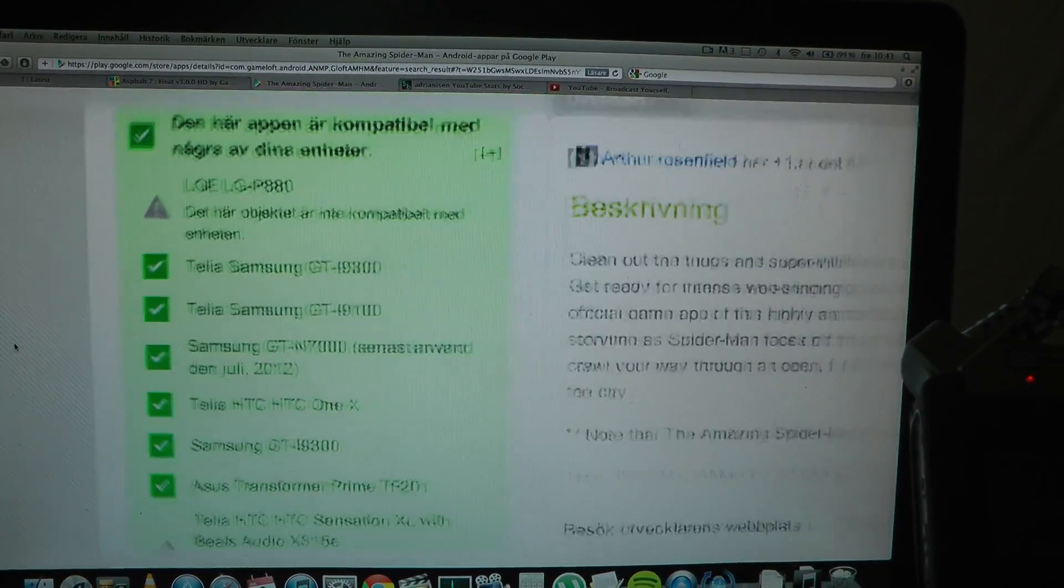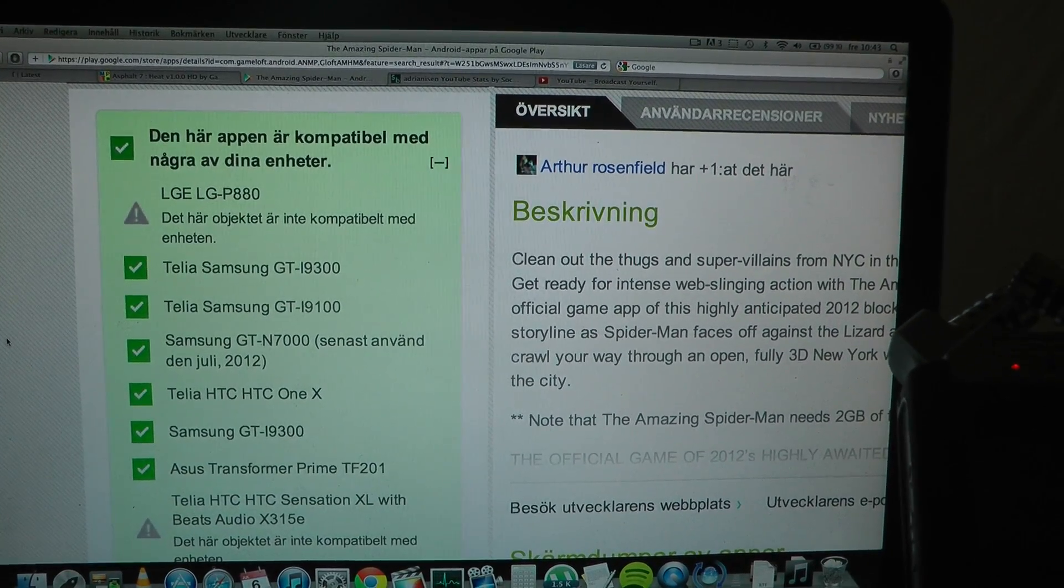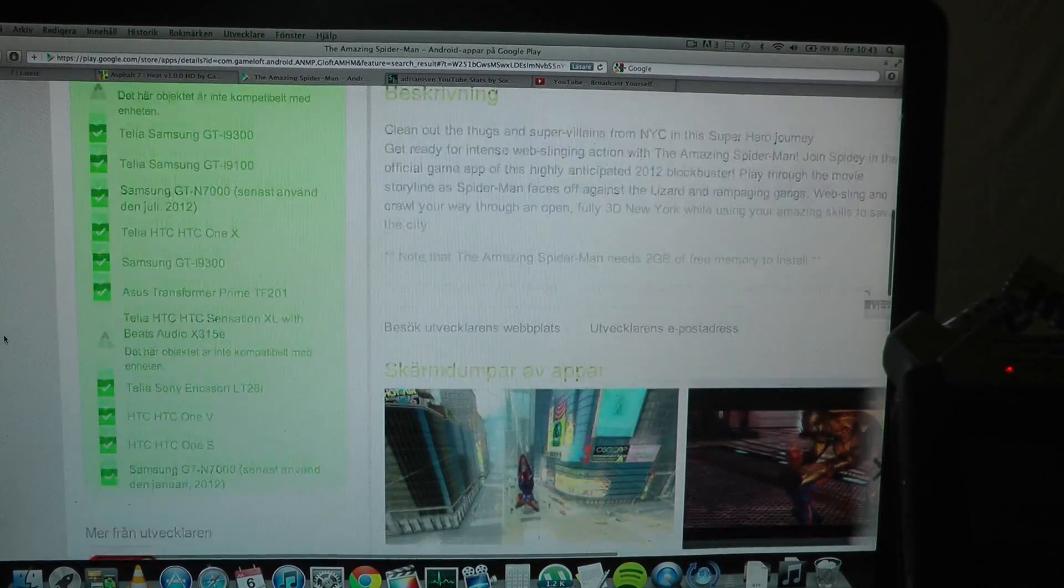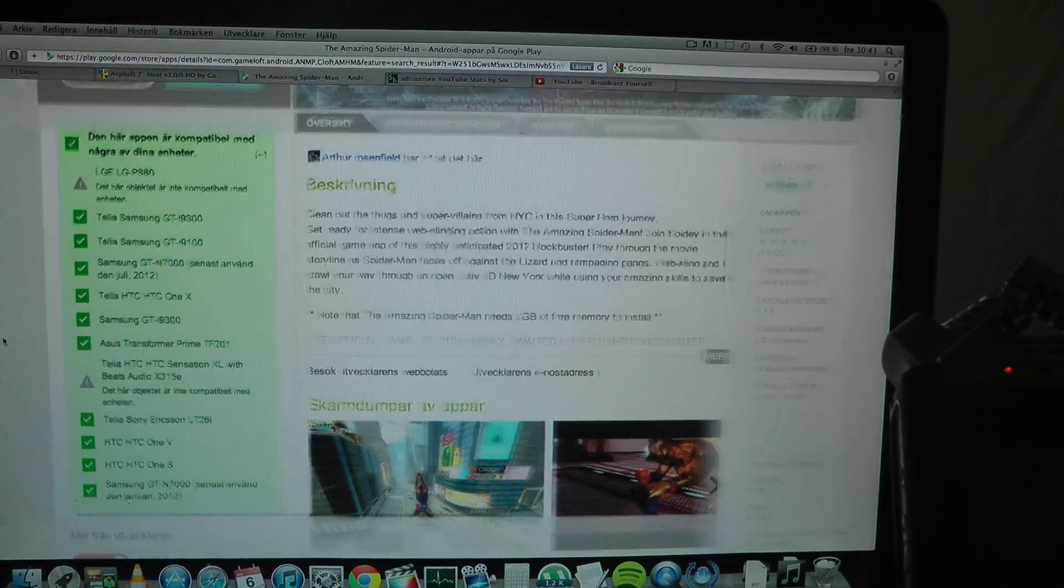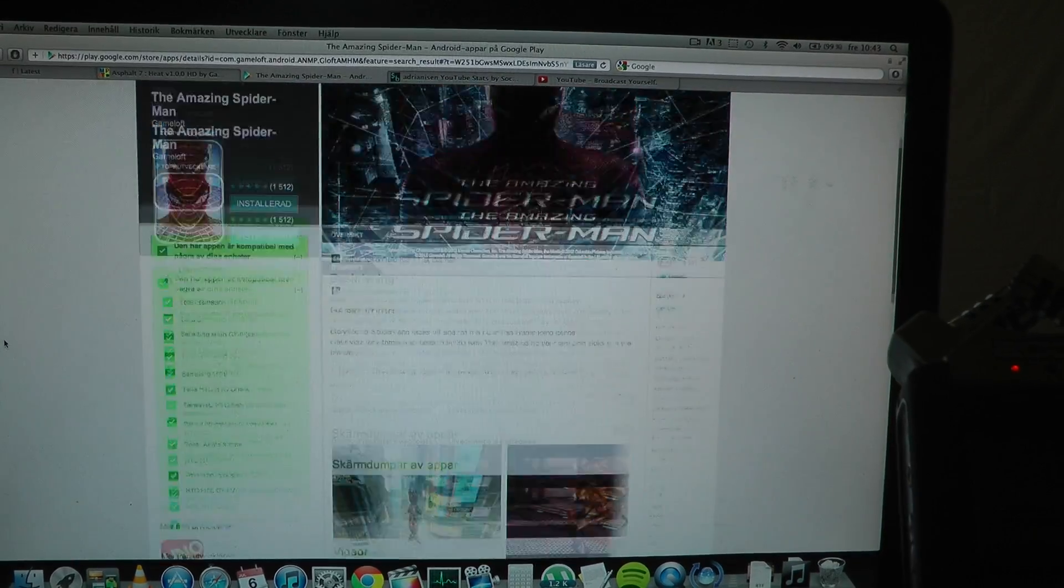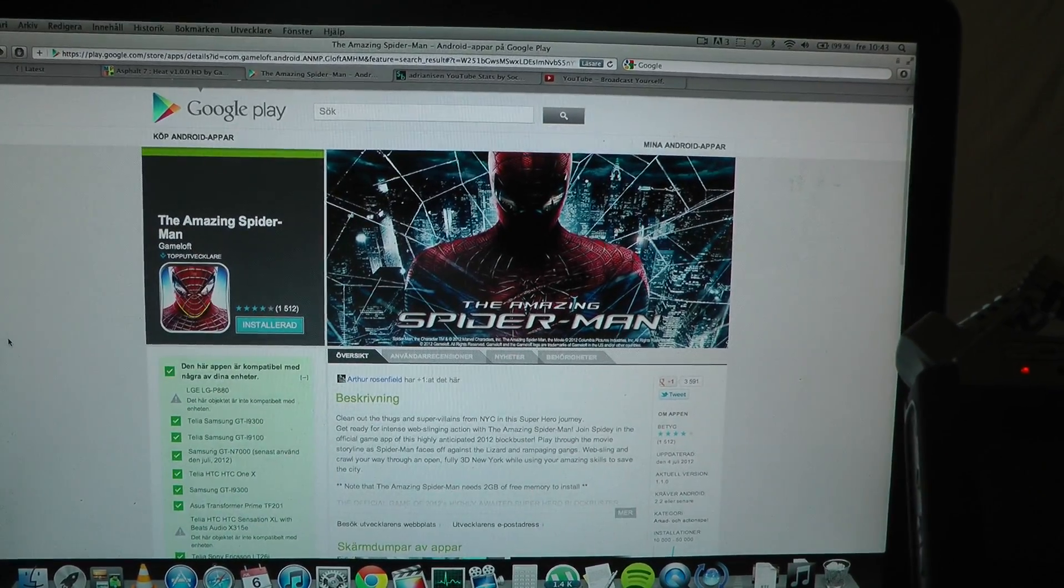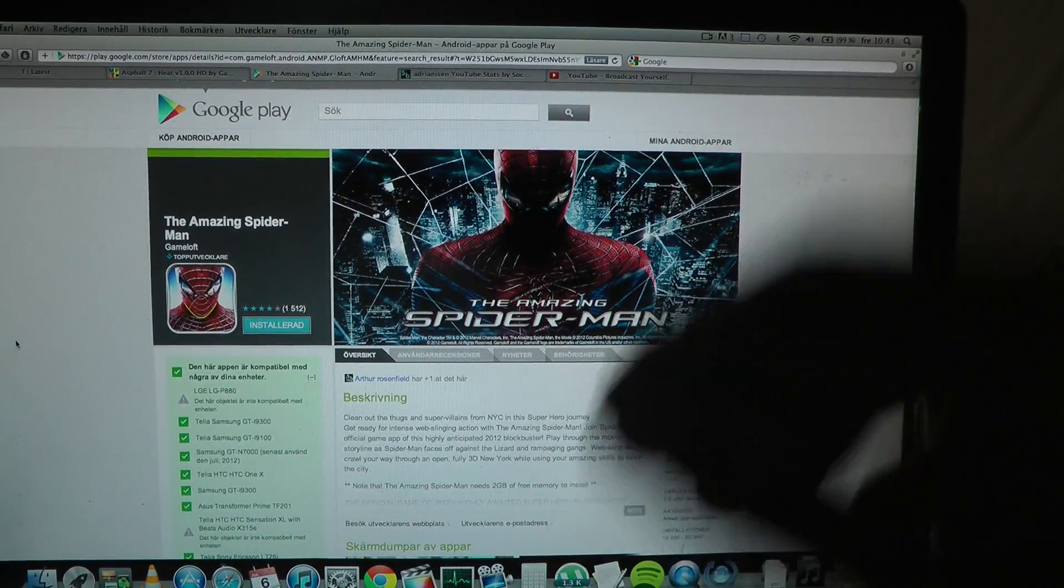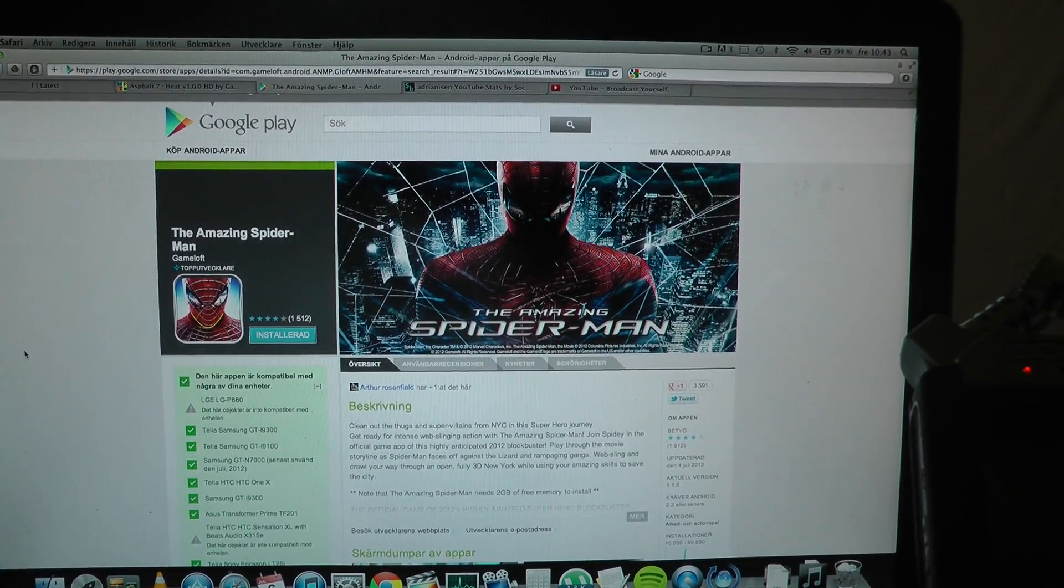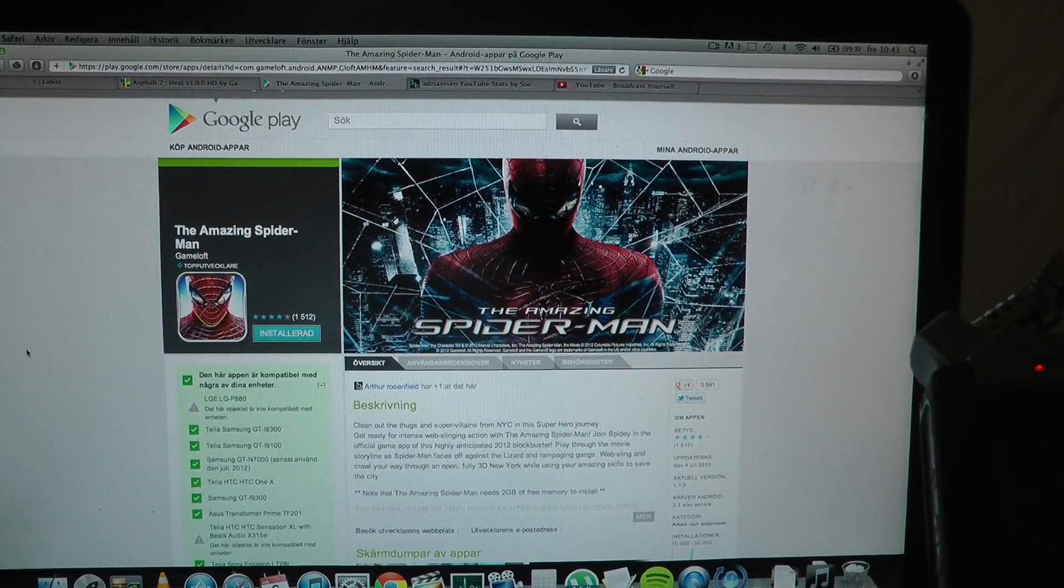And then of course I have like the Asus Padfone. And I also probably have a ton of phones that you can't see in this list. I'm not really sure why. Maybe because I haven't connected it to my account yet.